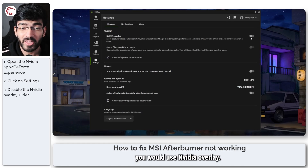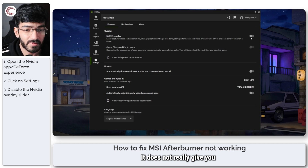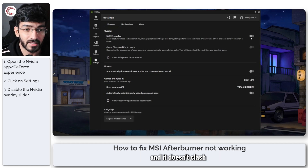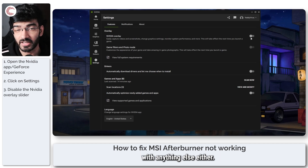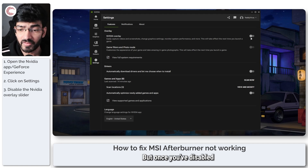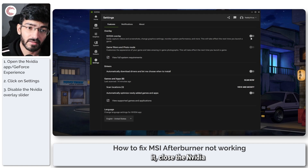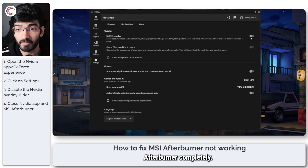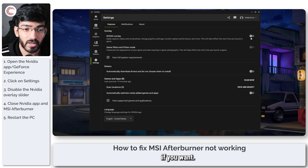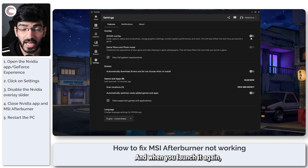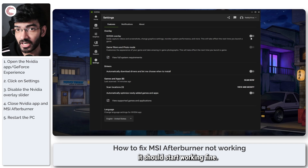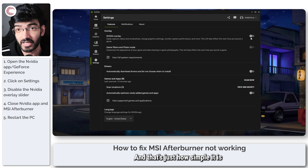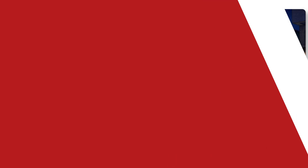The NVIDIA overlay doesn't really give you that much functionality — you can just use Xbox Game Bar and it doesn't clash with anything else either. Once you've disabled it, close the NVIDIA app, close MSI Afterburner completely. You can even restart your system if you want, and when you launch it again it should start working fine. That's just how simple it is to get MSI Afterburner working on your system.